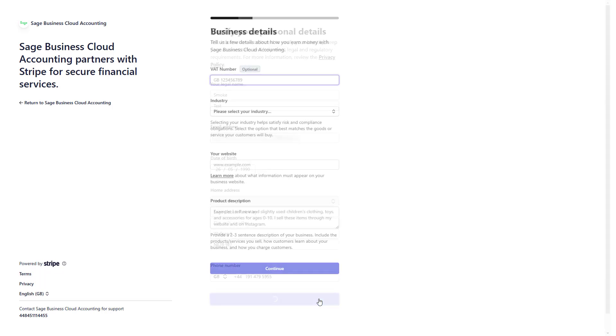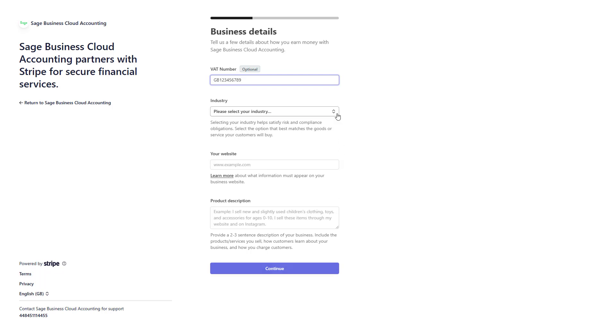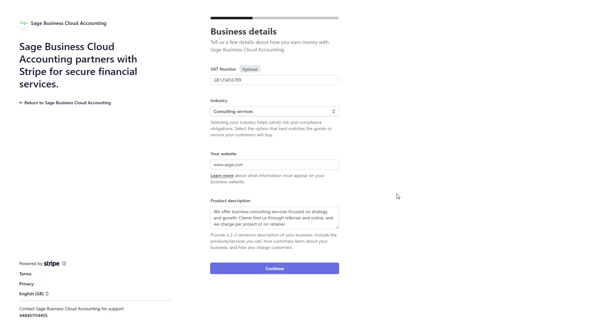Continue by entering your business details, including your VAT number if applicable, your industry, your website if you have one, and a brief description of your business. To proceed, click Continue.